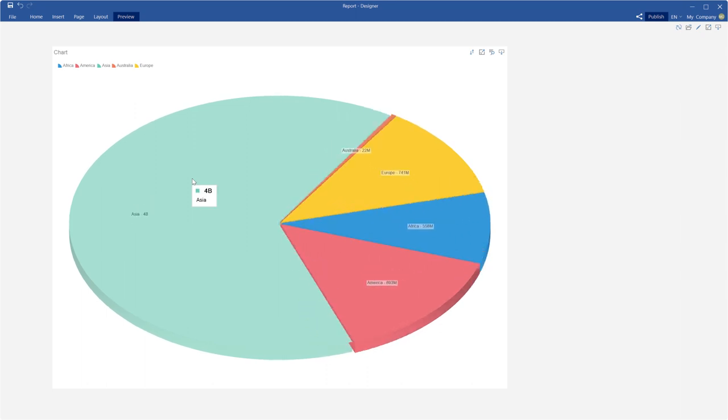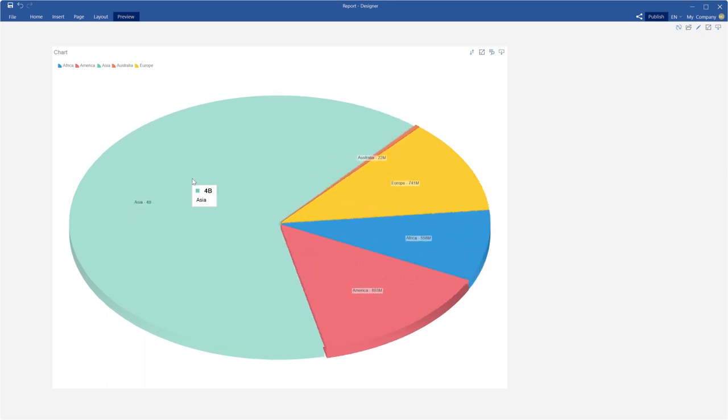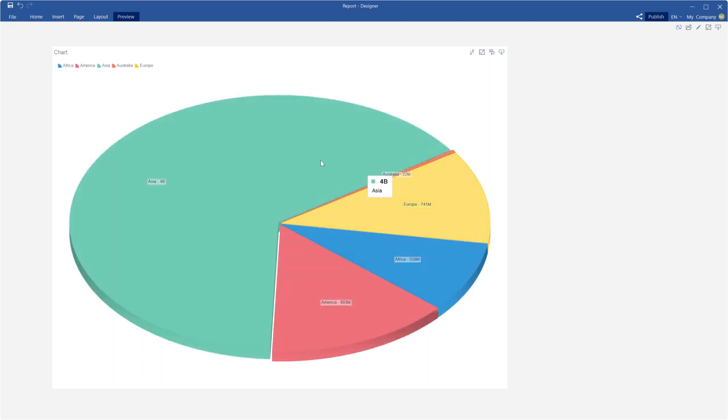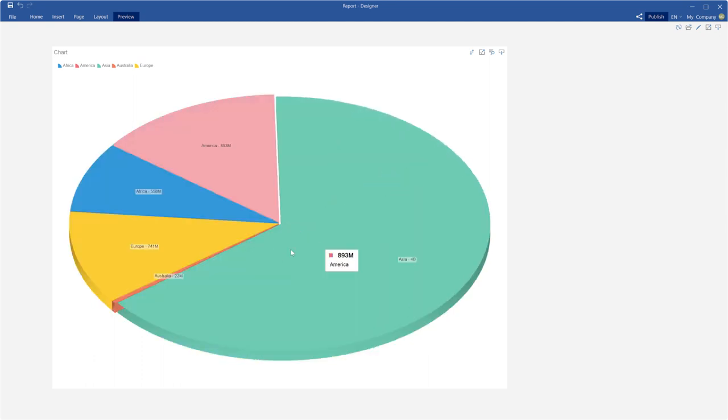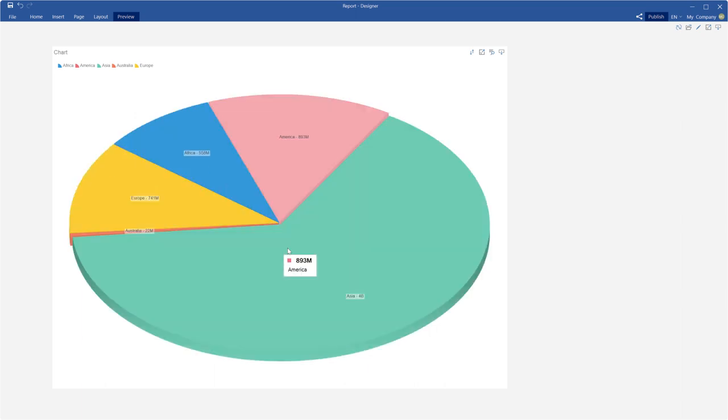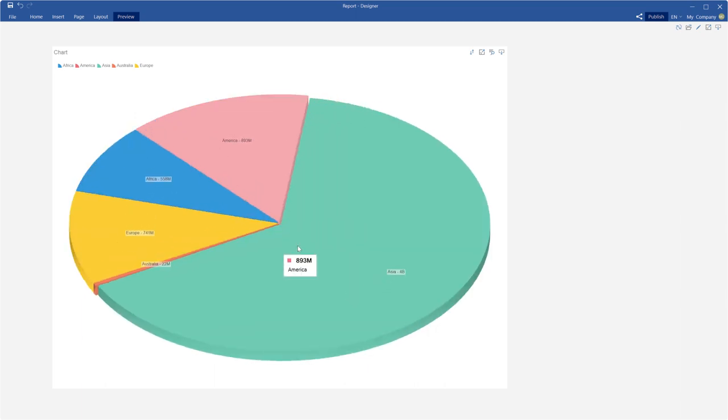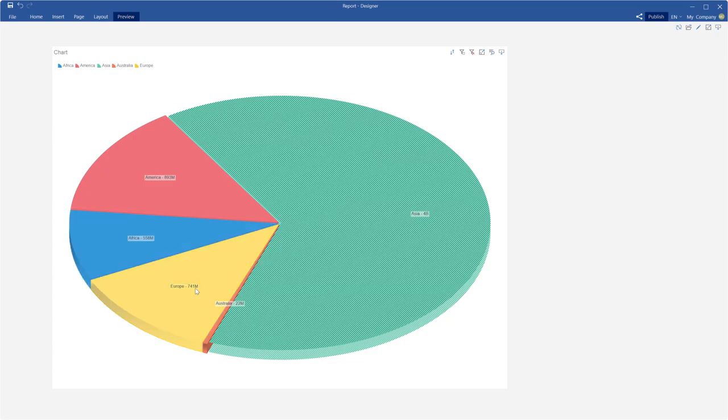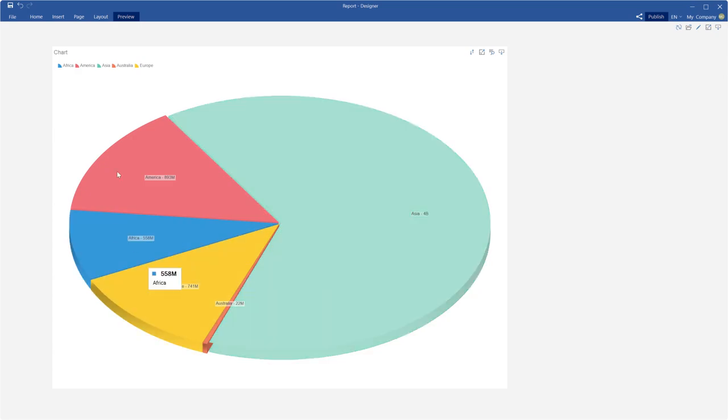Also, you can rotate this chart using the mouse scroll in the designer. This chart has full features as a common chart component, including drill down, show dashboard, apply filter, and data sorting.